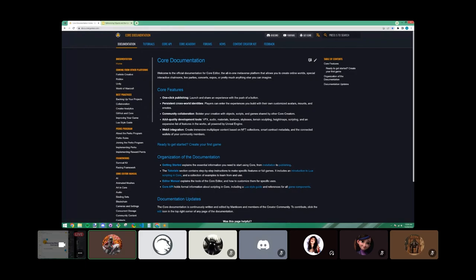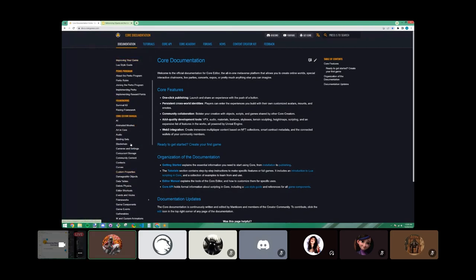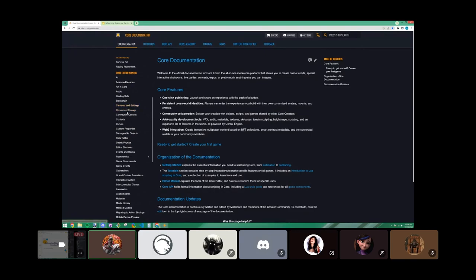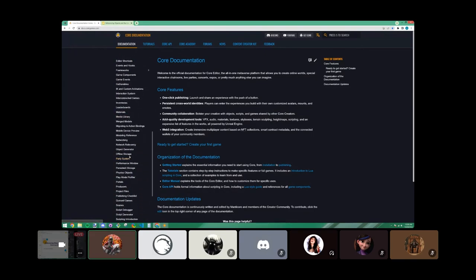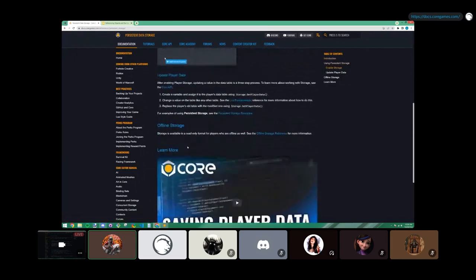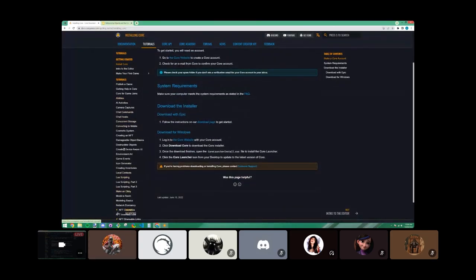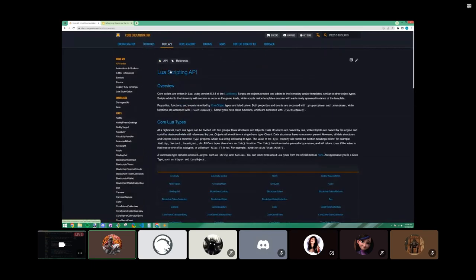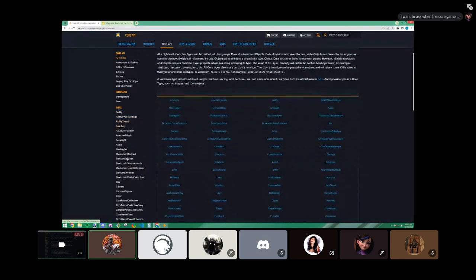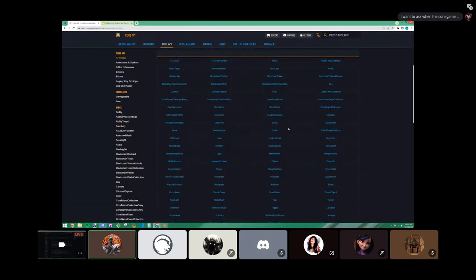If you've never been to the Core documentation website, there are three main sections. The references section has information about things like persistent storage. The tutorials section is for making full projects and learning that way. We also have the Core API, which I call the coder's bible — it has every single piece of information you'd ever need. Any questions you have are answered there; you just need to know where to look.